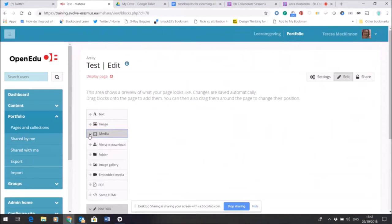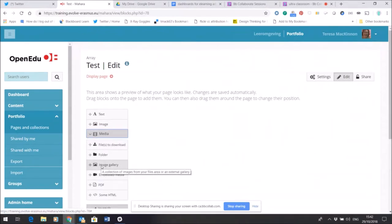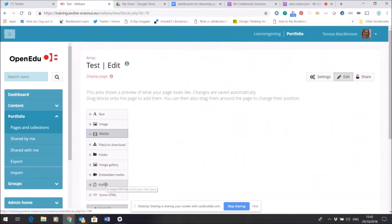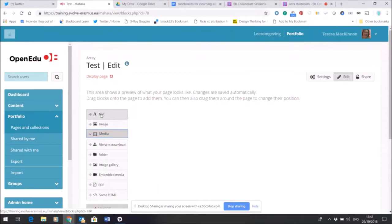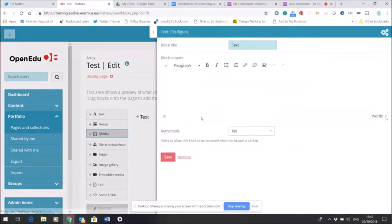So for example in media I might choose to add a set of images from my folders. I might choose to add a PDF and embed it within the page. I might just choose to add a text box and write in that text box.